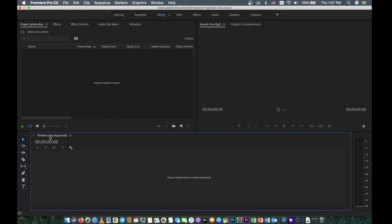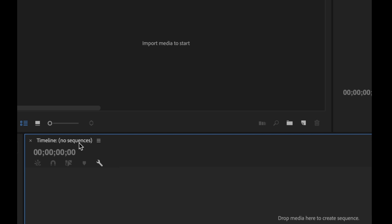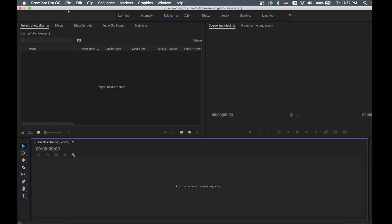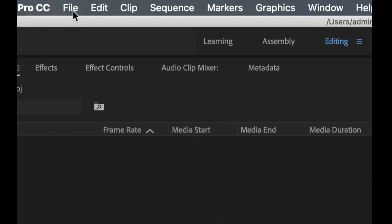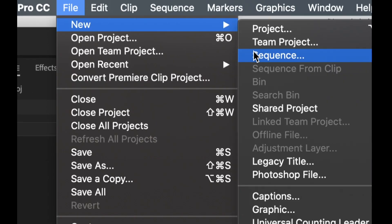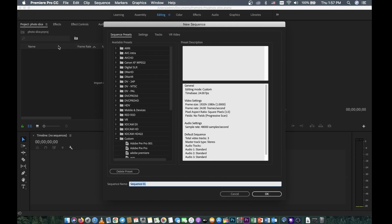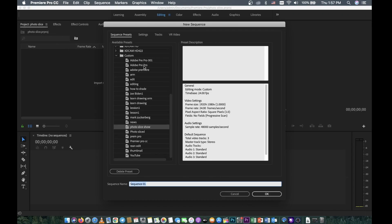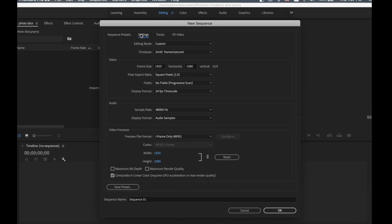You can see here there's no sequence yet, so we need to create one. We go to File, then go to New, and then Sequence. Here we create the sequence — this is also the sequence settings for the video we are about to create. If it's new, we need to go to Settings.